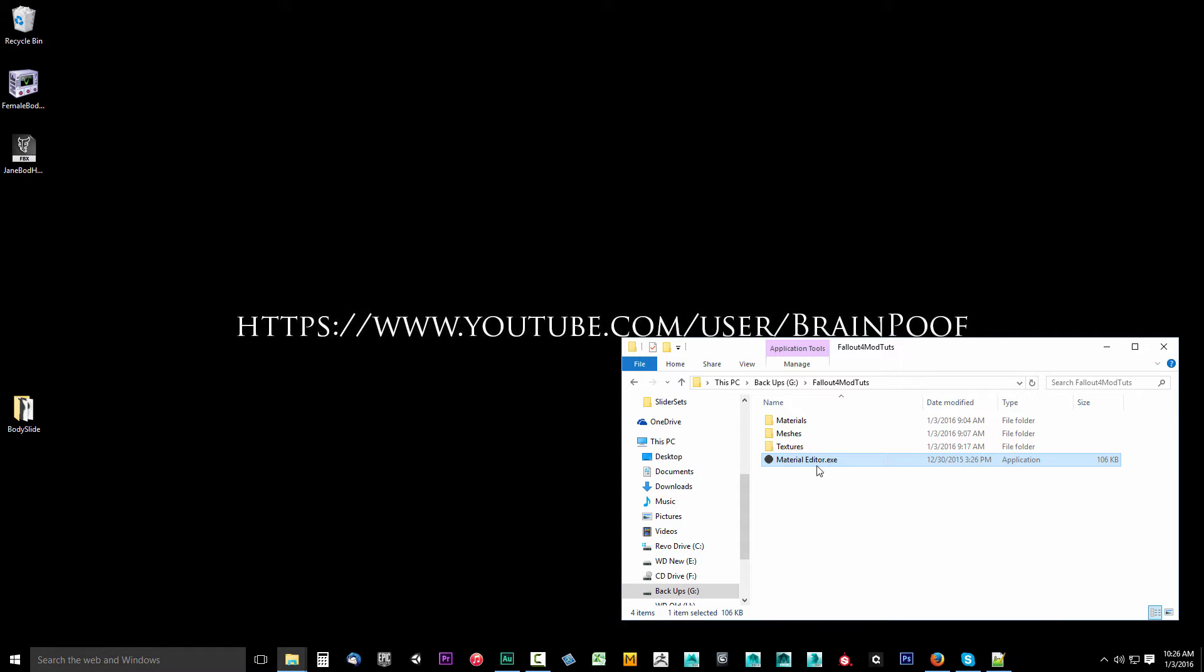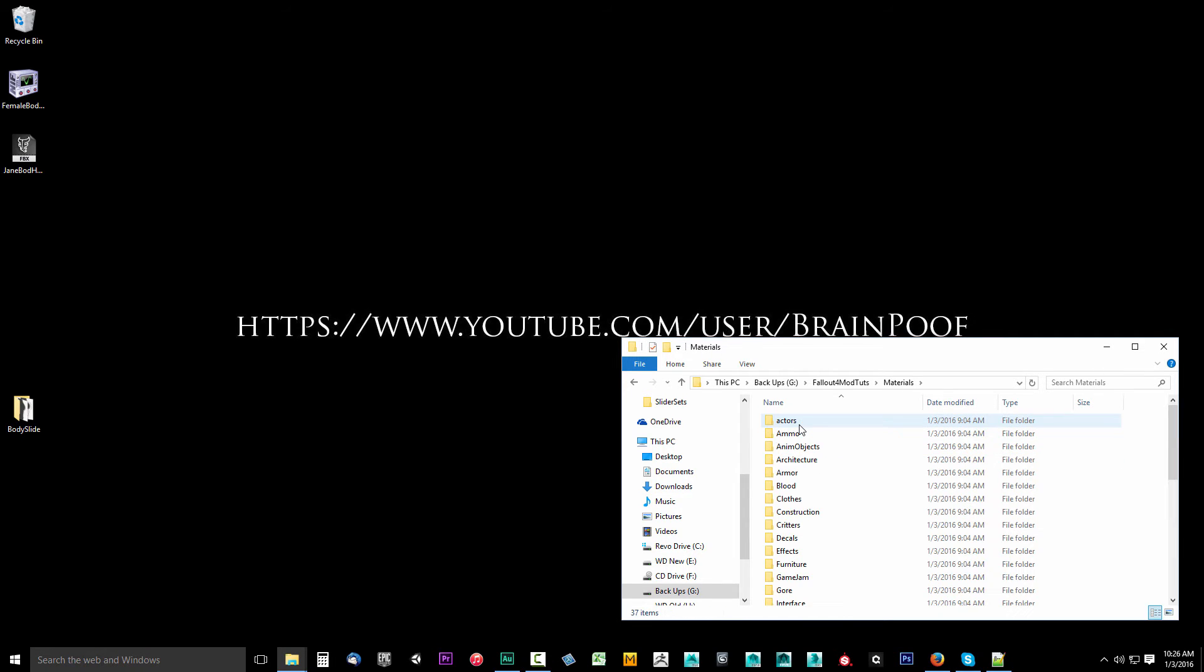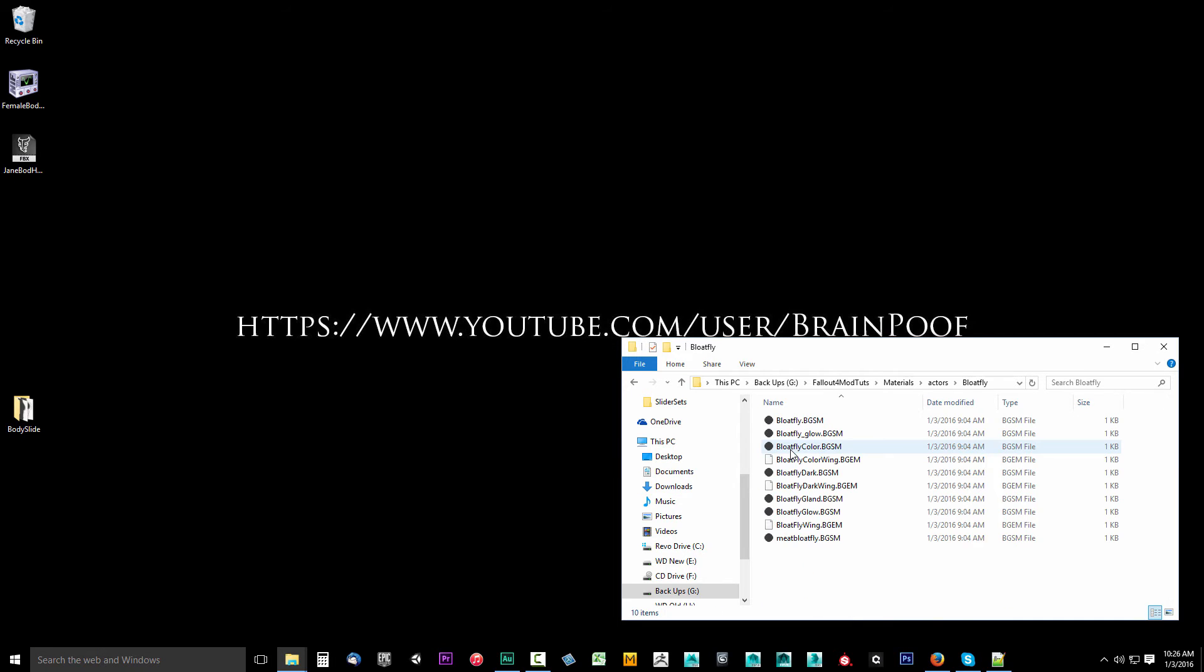We don't have to double click this. What we're going to do is actually assign BGSM files to use this all the time. I'm going to open up materials, find a material. We'll go to the actors, bloatfly, and again I'm just in those extracted files. You can see there's the bloatfly.bgsm.